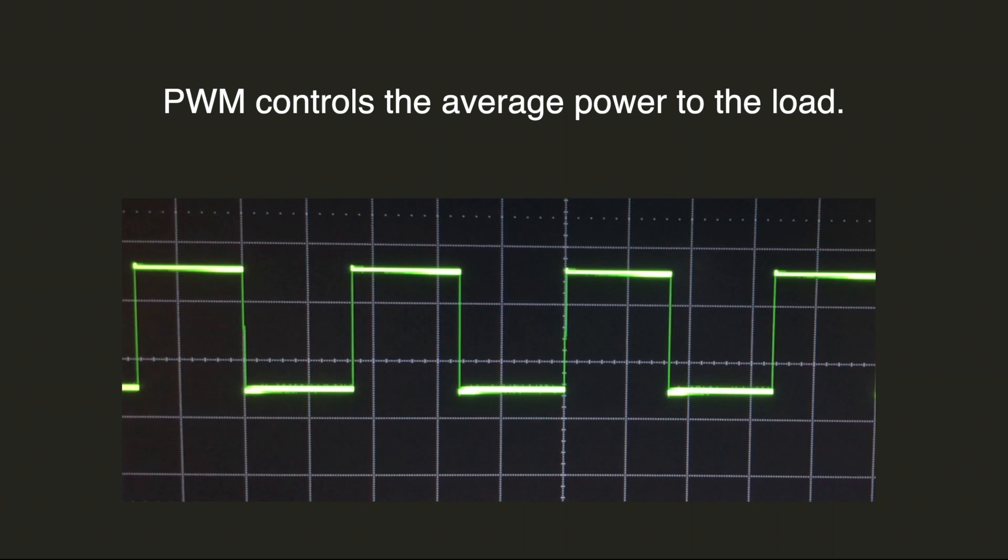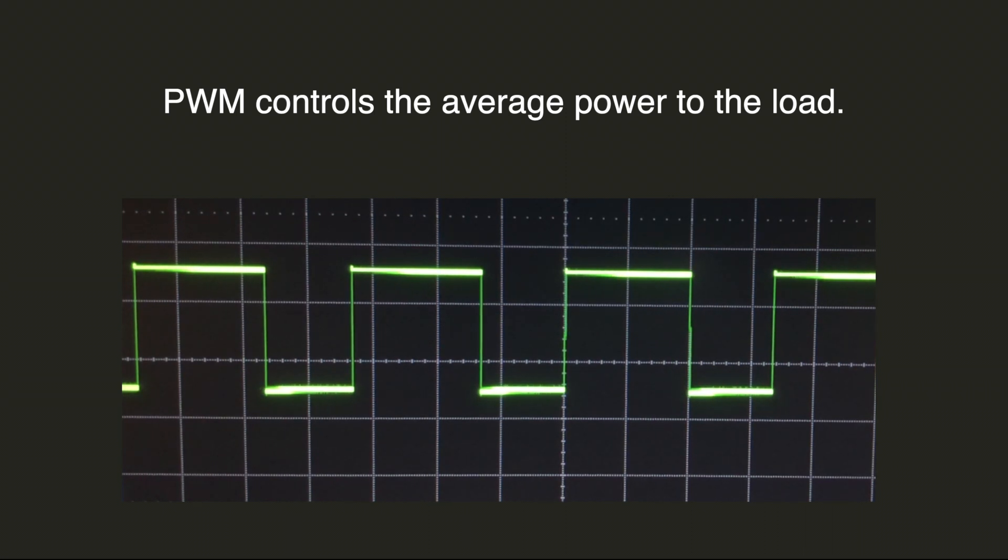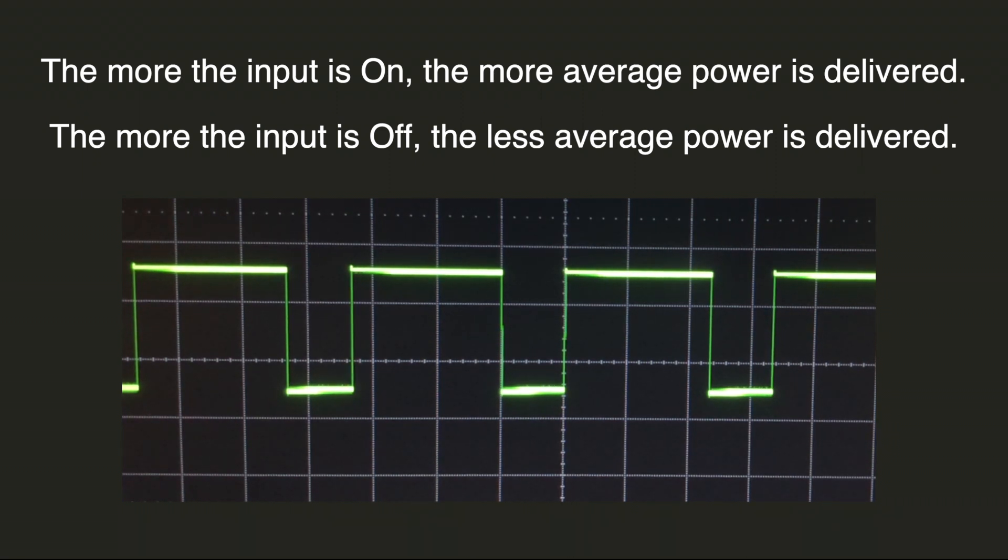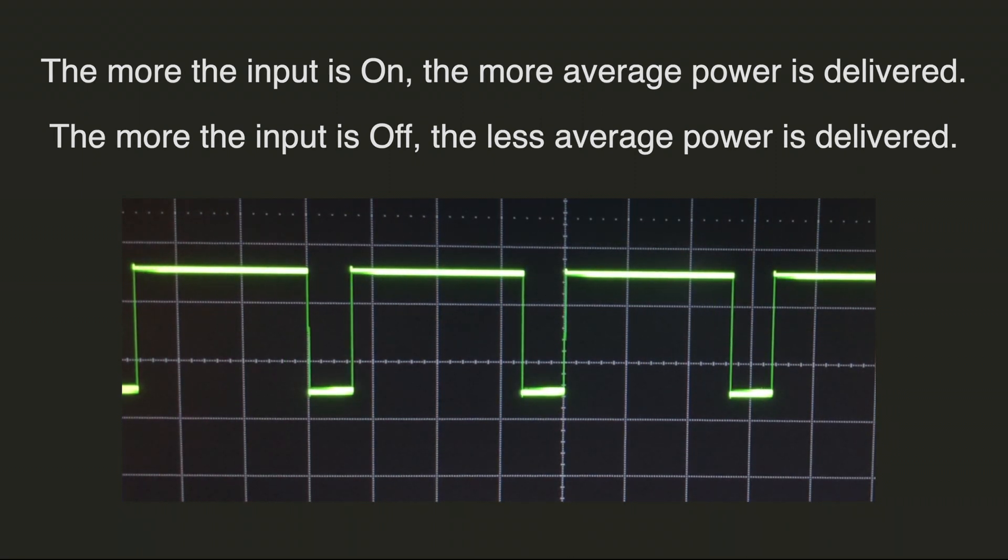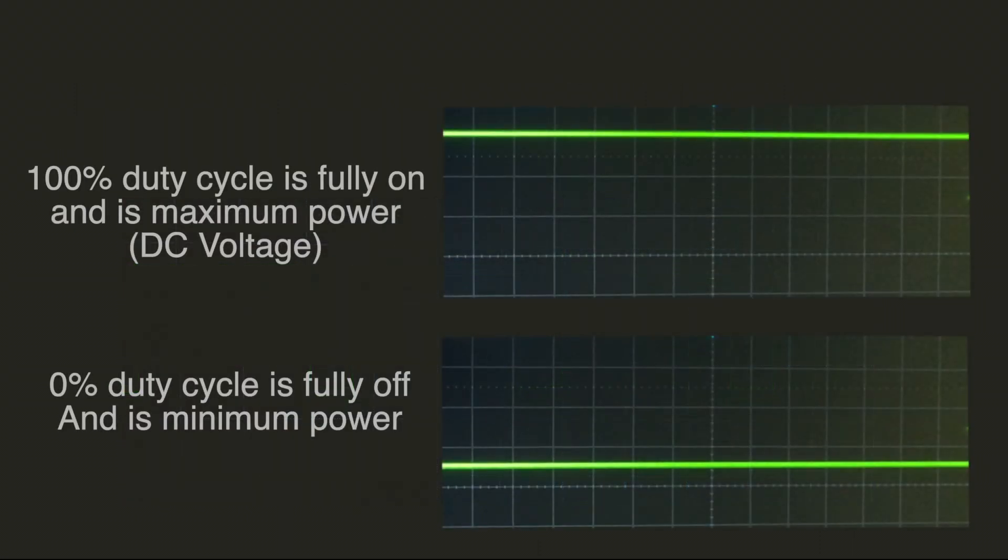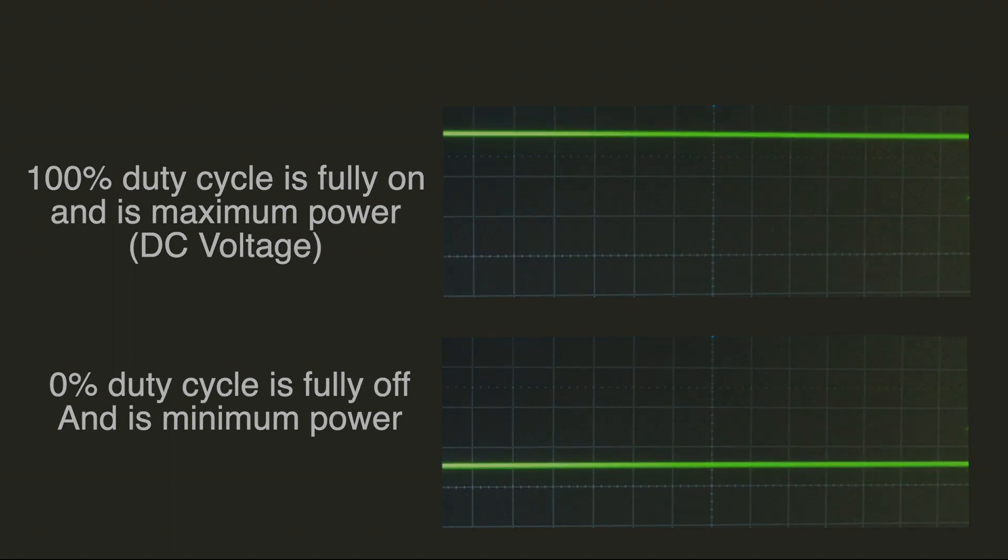Pulse Width Modulation controls the average power to the load. The more the input is on, the more average power is delivered, and the more the input is off, the less power is delivered. 100% duty cycle is maximum power and 0% duty cycle is minimum power.